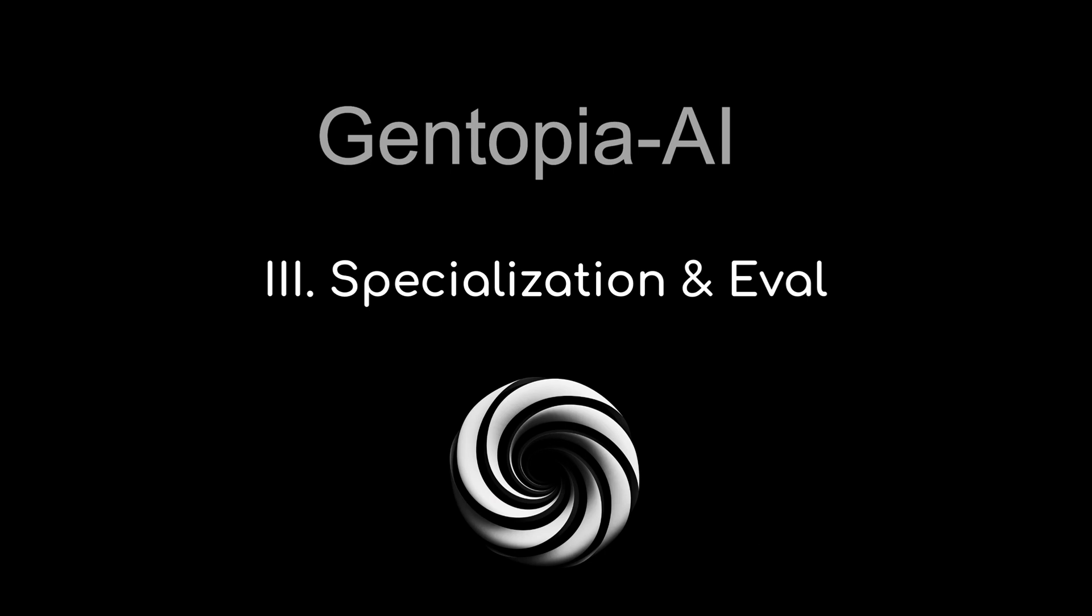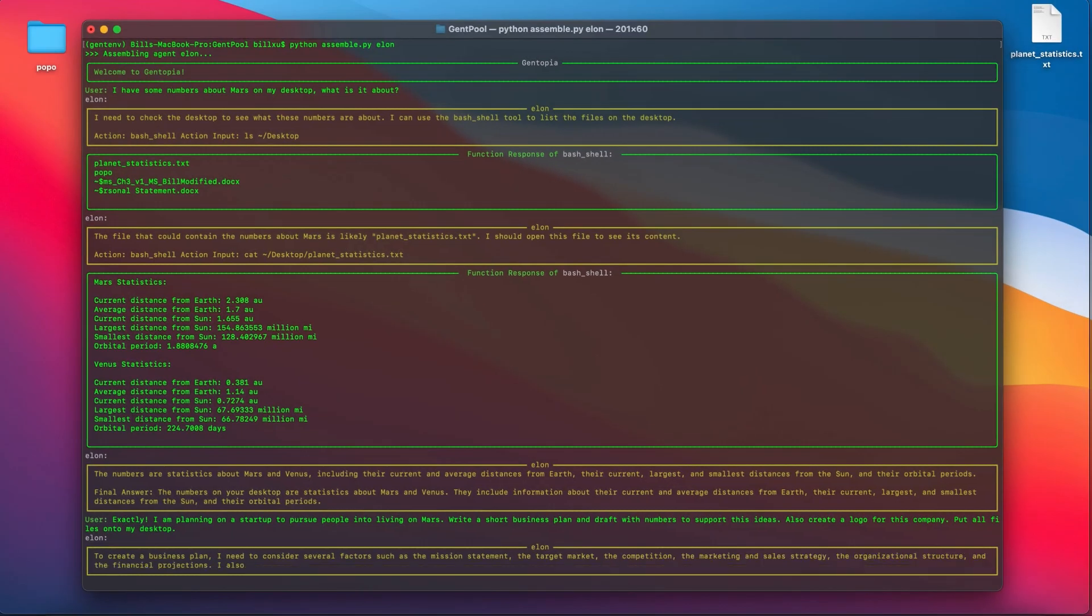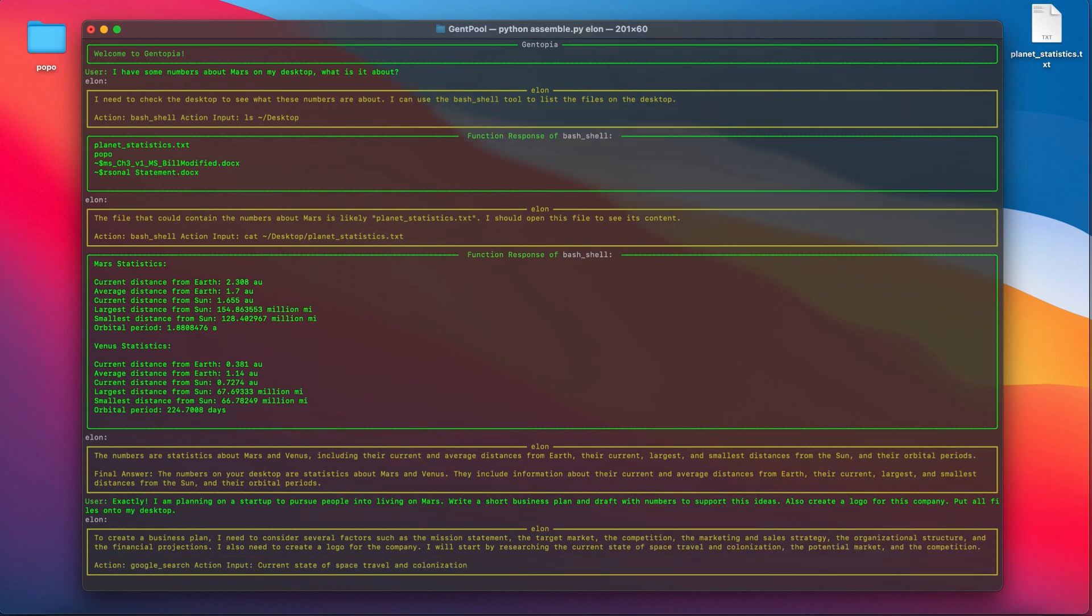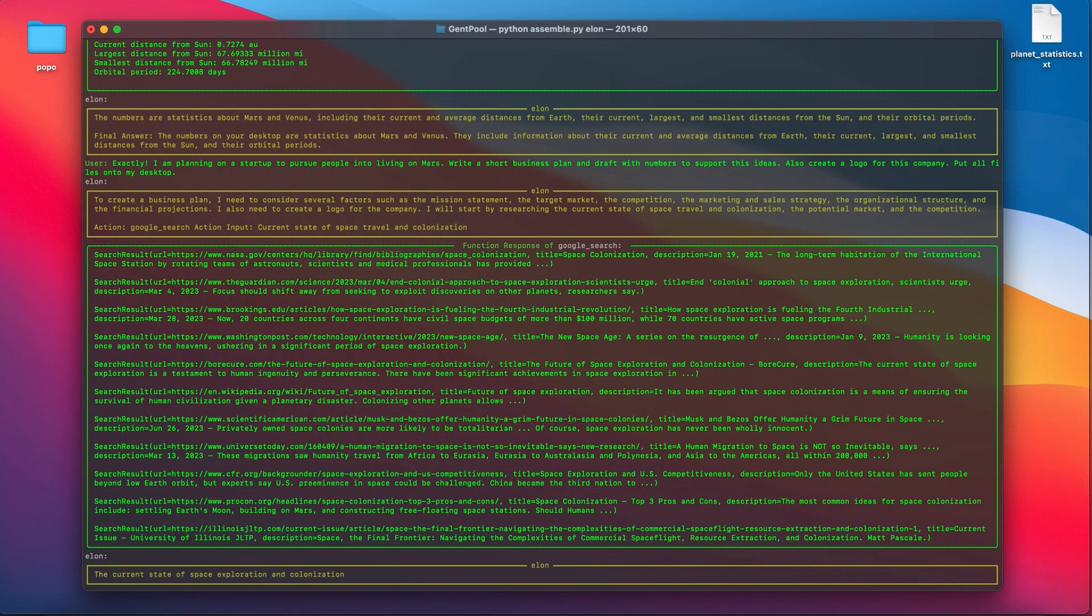Welcome to the third tutorial of Gentopia. In the last episode, I built an agent called Elon that interacts with other agents and tools to write business plans for startups.